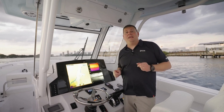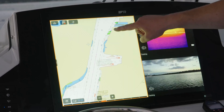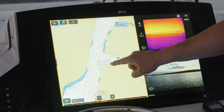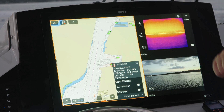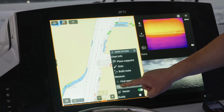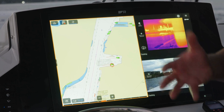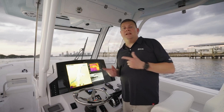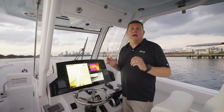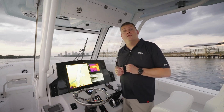It also works with AIS contacts. I have some ships at anchor in the port next to us. If I wanted to take a closer look at one of these ships from its AIS track, I just long press on it, select more options, and say track with camera. The camera will turn and face that ship, and it'll track that ship as long as it stays in the camera's range or until it drops over the horizon.